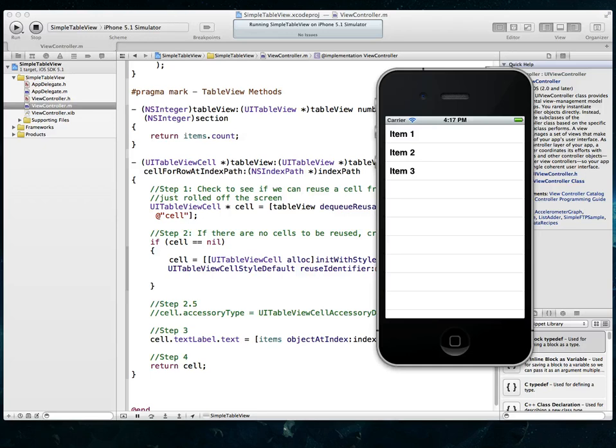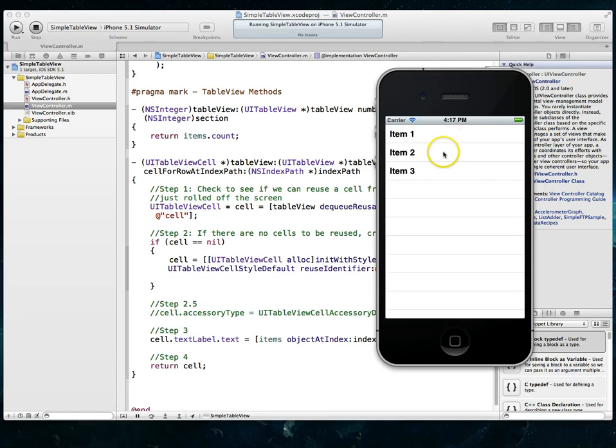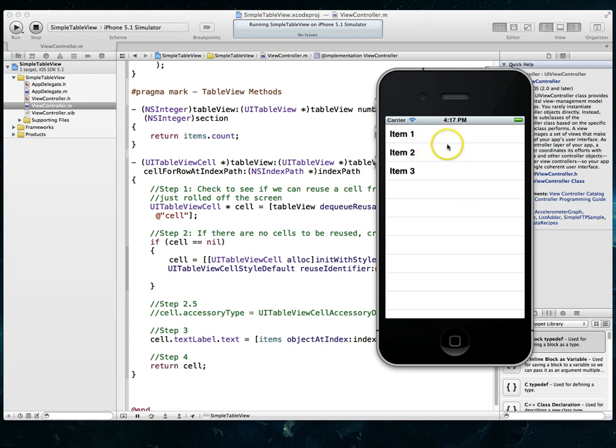You can see that I've got a pretty simple table view based application running in the simulator on my screen. You'll notice that it's just got three simple rows with the standard table view look and feel. What we're going to do is change the height of these rows so there's enough space for you to add things like images, detailed text and things like that.